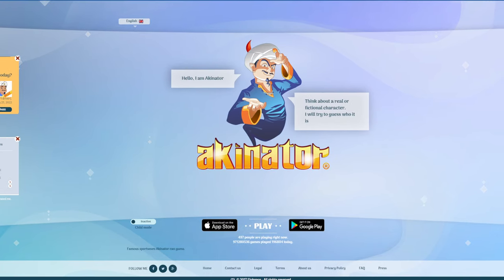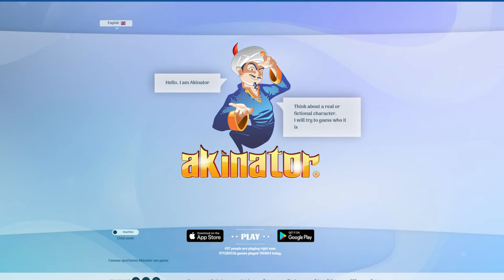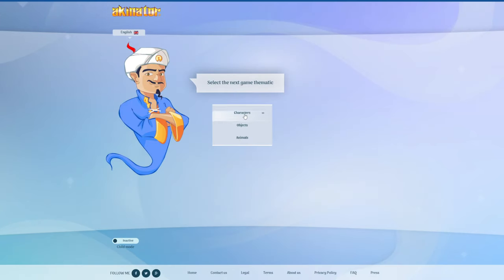So this website, Akinator, you could basically ask this guy any question and he'll guess it. Well, not any question, but he has to guess. So we have to think of a character and he has to guess it.